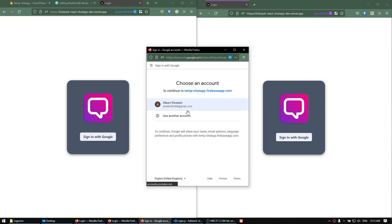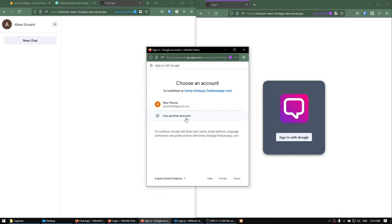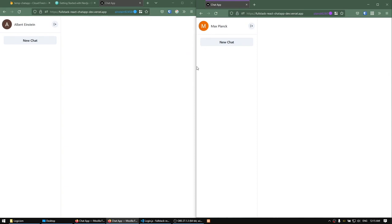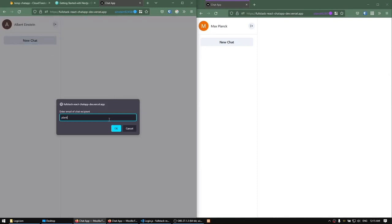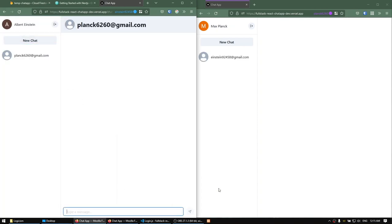On the left-hand side I'm going to sign in with Albert Einstein, and on the right-hand side I'm going to sign in with Max Planck. You can see that we're using Google Authentication, which will be provided by Firebase. You can start a new chat here with Planck — I just have to type in the email and instantly we can send a message: hi, hello, how do you do?